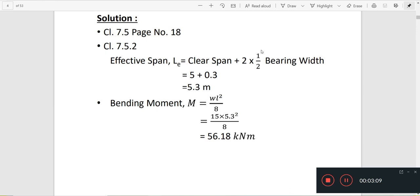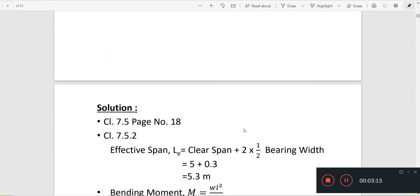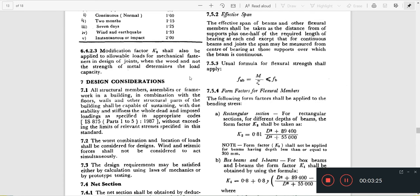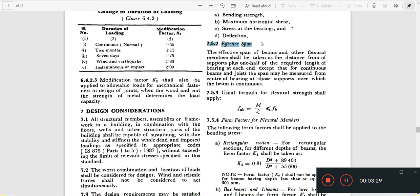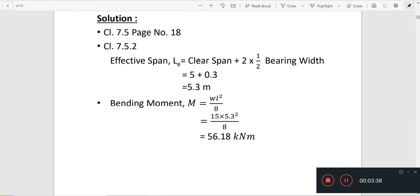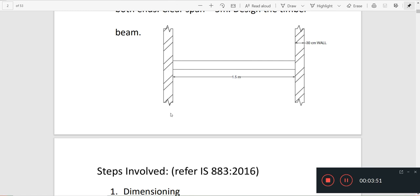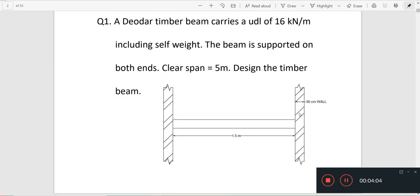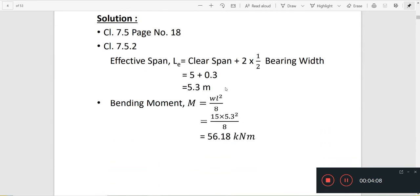Let's start with the first question for the dead load timber beam. The effective span is given in clause 7.5.2 — page 18 of IS883 (page 11 in the 1994 code). Effective span equals clear span plus 2.5 times the bearing width. The clear span is 5 m, and the bearing width is 0.3 m (30 cm wall thickness). That gives us the effective span.